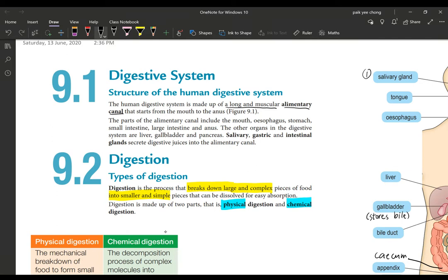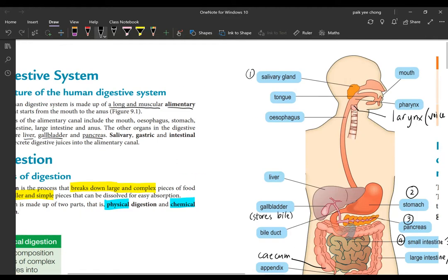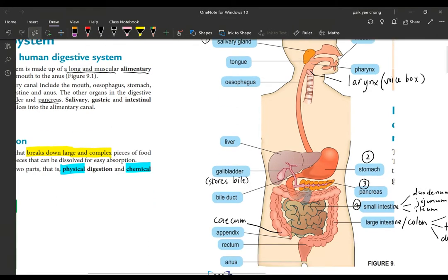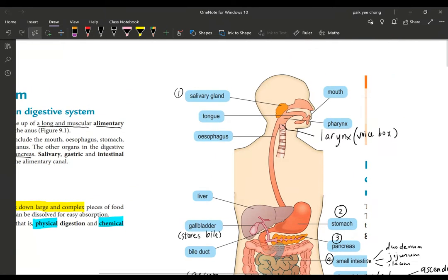The parts of the alimentary canal include the mouth, esophagus, stomach, small intestines, large intestine, and the anus. Other organs include the liver, gallbladder, and pancreas. The digestive system is more comprehensive — the alimentary canal is just the canal where the food passes through. Food does not go into the liver or the gallbladder; the canal where food passes through is the alimentary canal.